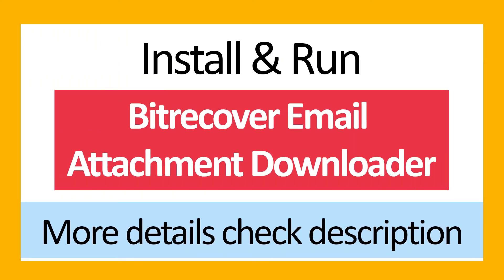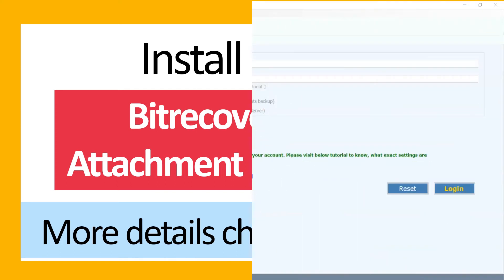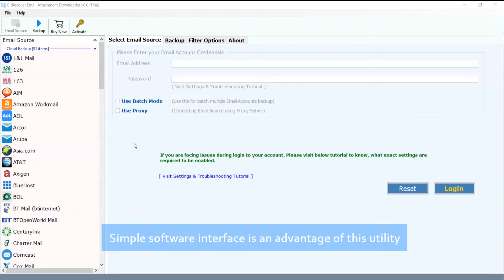Install and run BitRecover Email Attachment Downloader. More details check description. Simple software interface is an advantage of this utility.